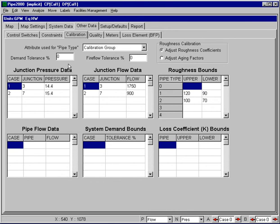As an example, if the user were to specify a total system demand of 1 million gallons per day in the original data and then specify a tolerance in this cell here, say, of 5%, then the calibration algorithm would allow the total system demand to vary between 0.95 mgd and 1.05 mgd during the calibration process. And so we'll try to use that tolerance there to try to improve on our final calibration.